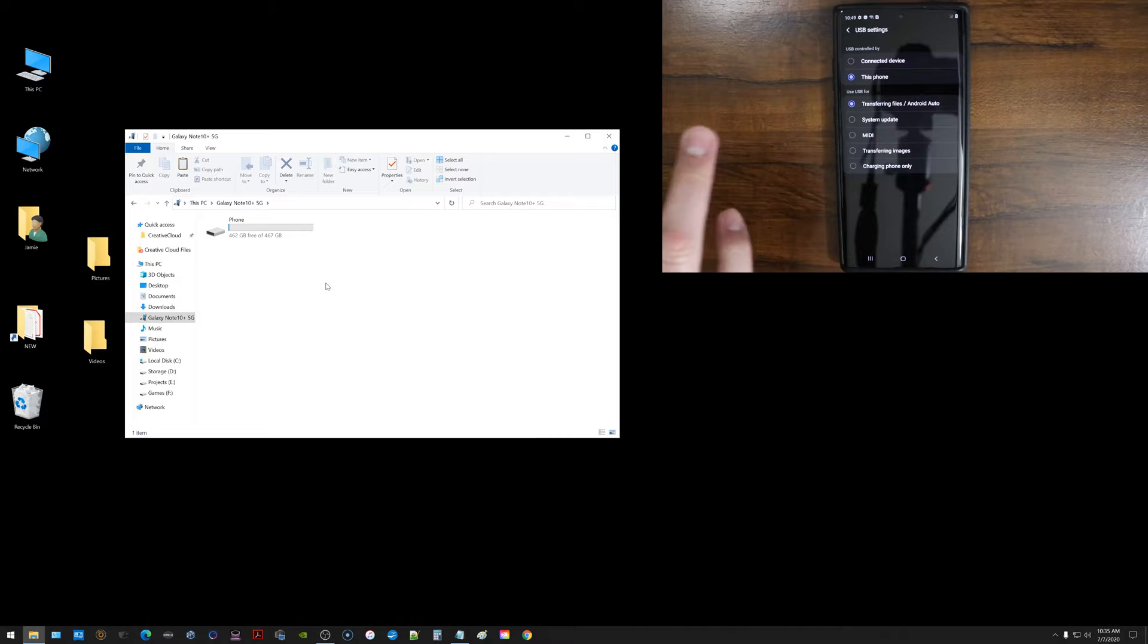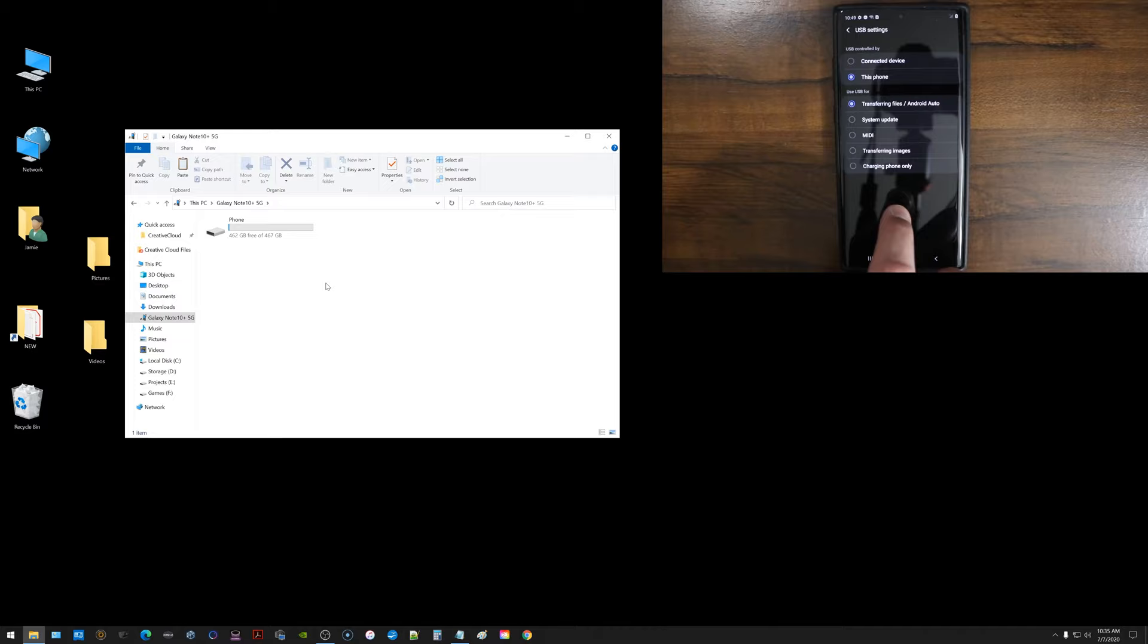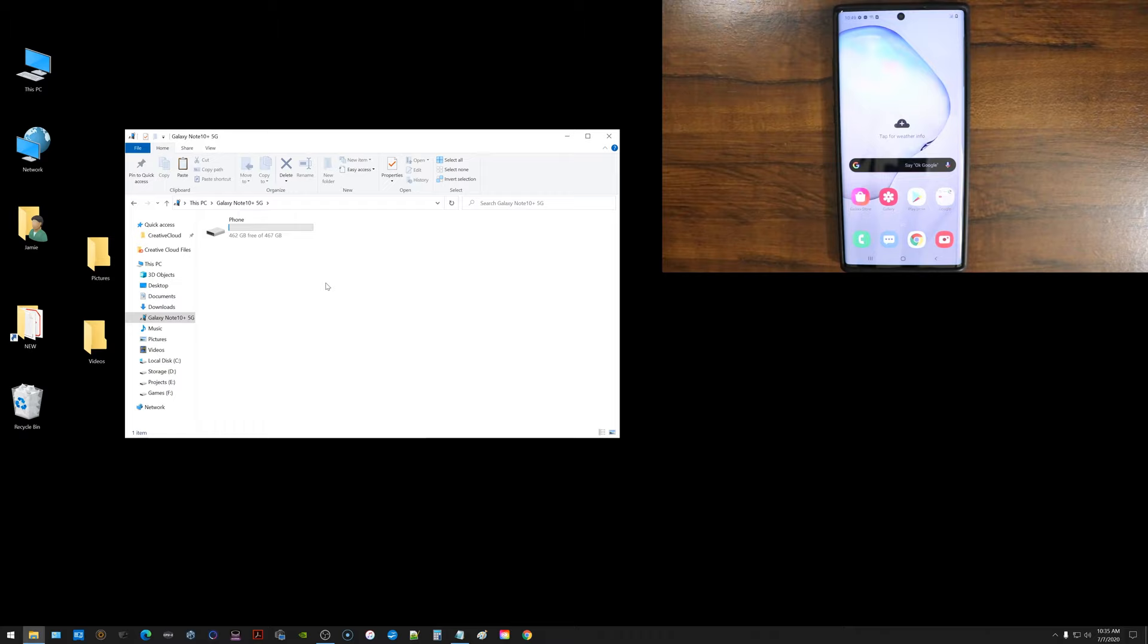It's normal for it to show that there's no files because that's how the system is set up. It wants you to manually tell it that it's okay for you, that you're allowing it to transfer your stuff over.